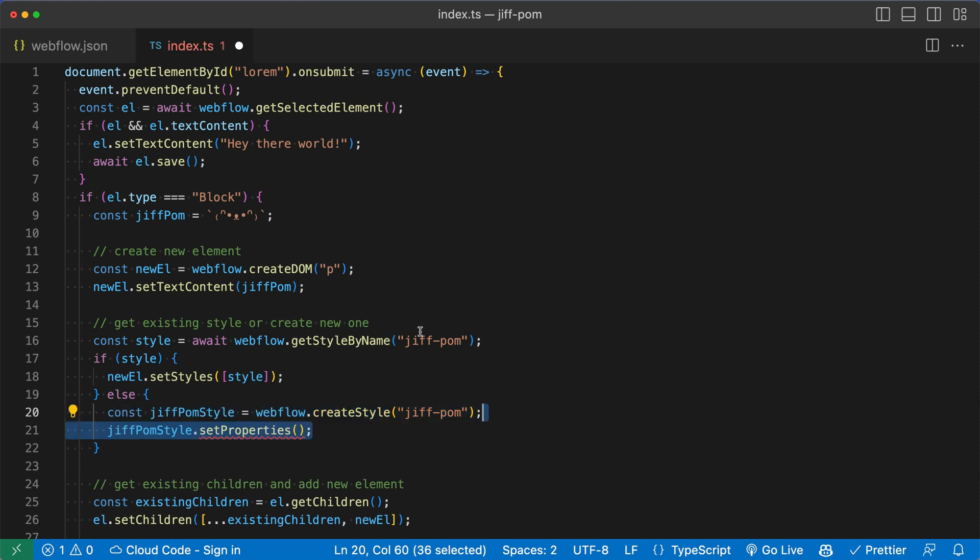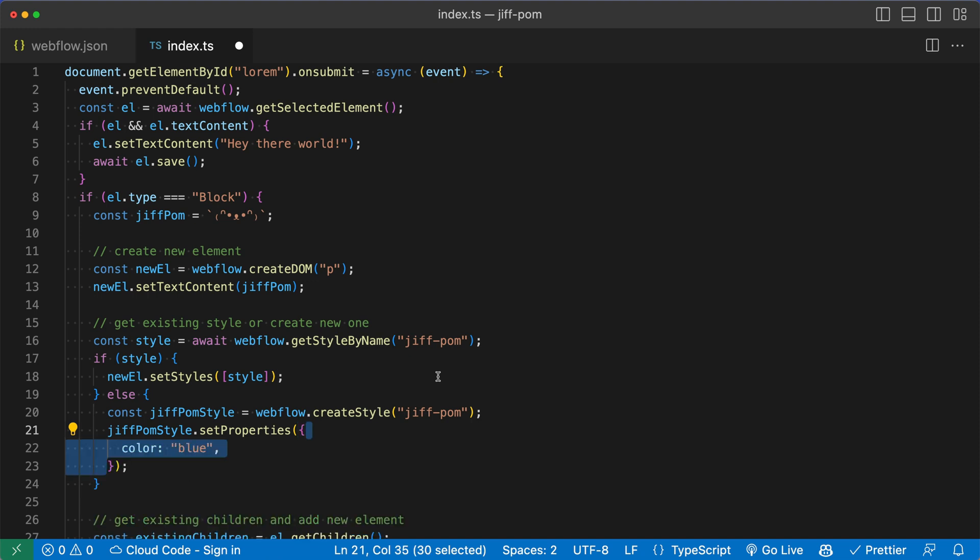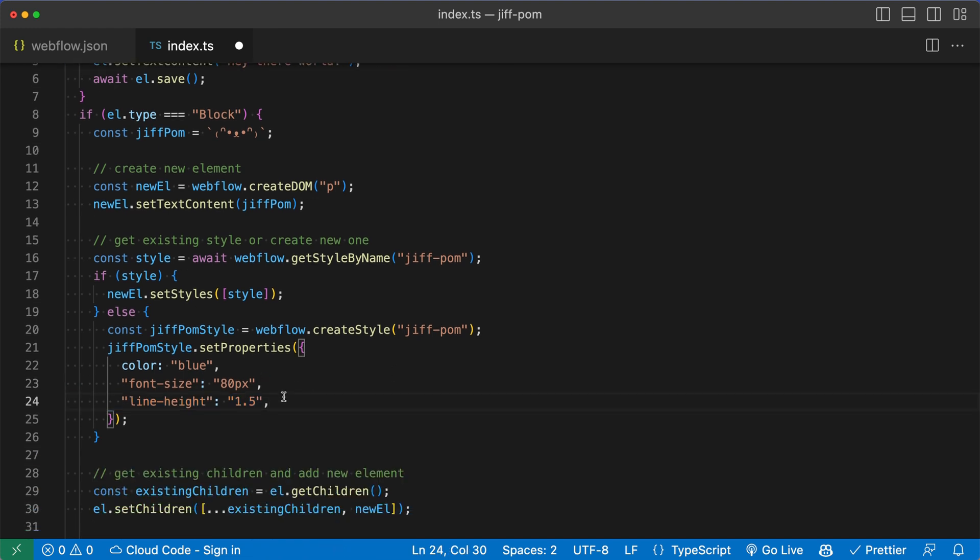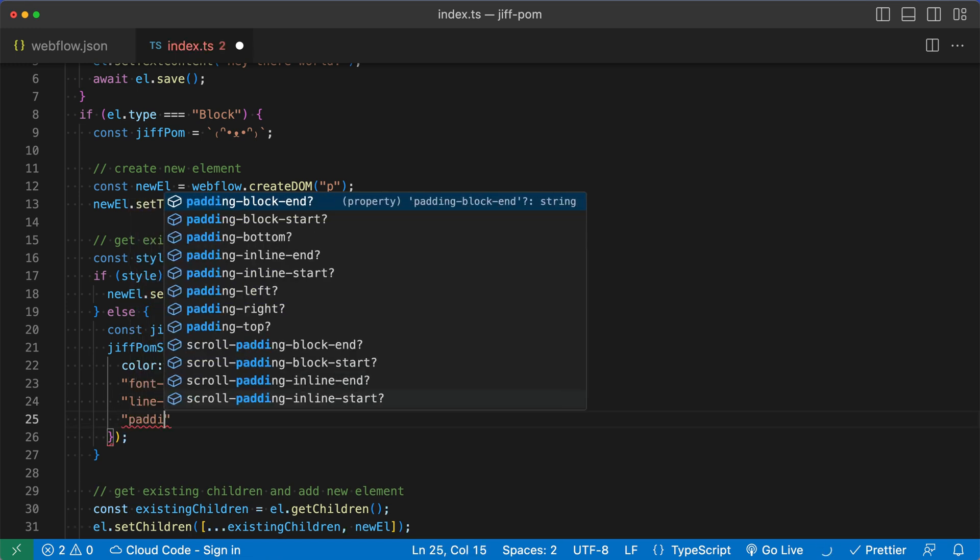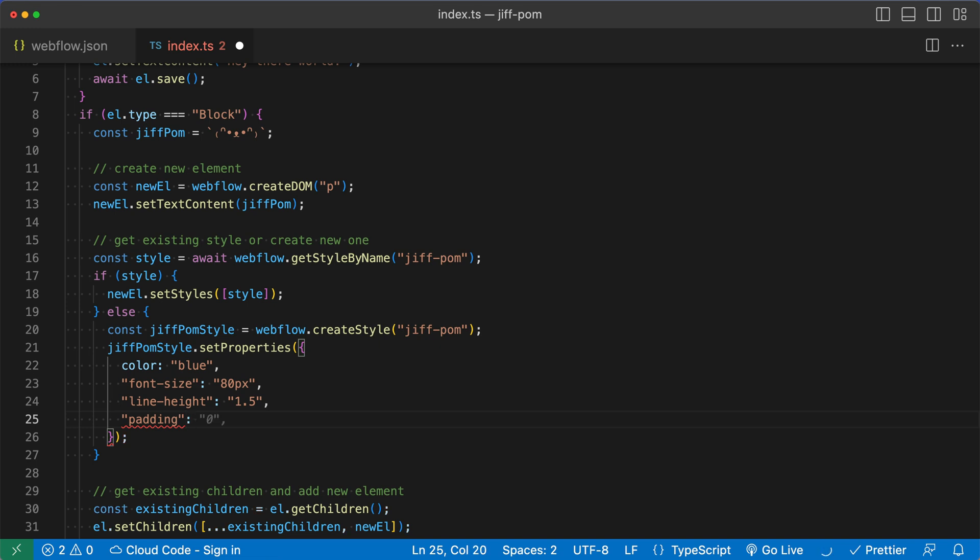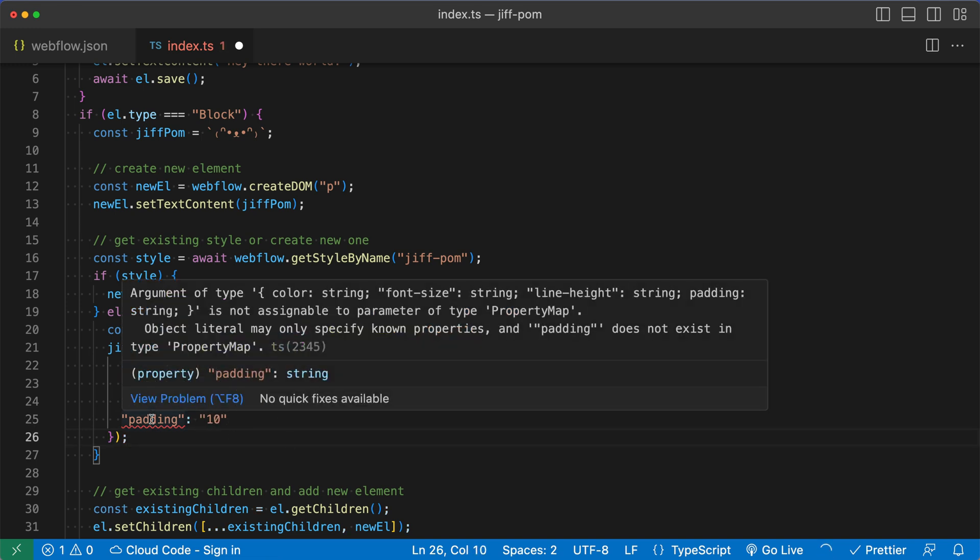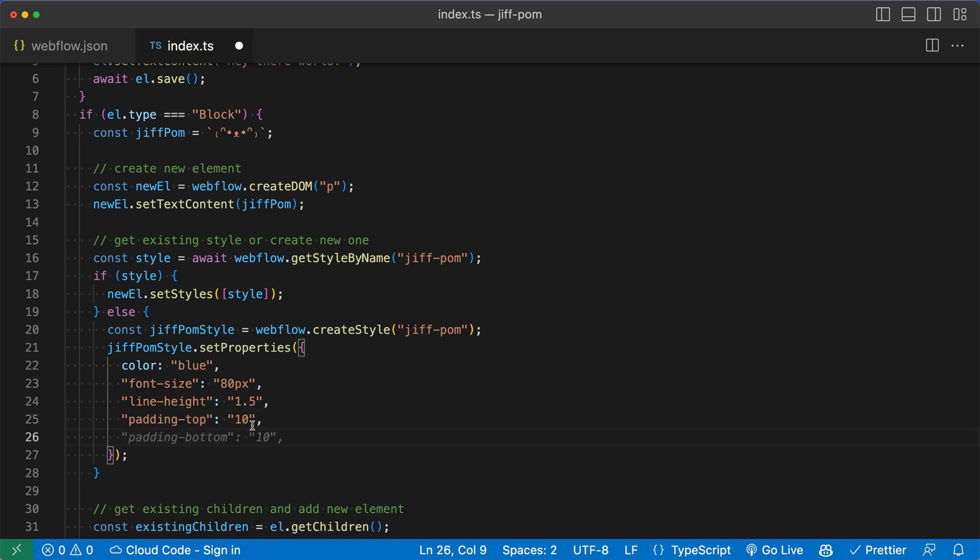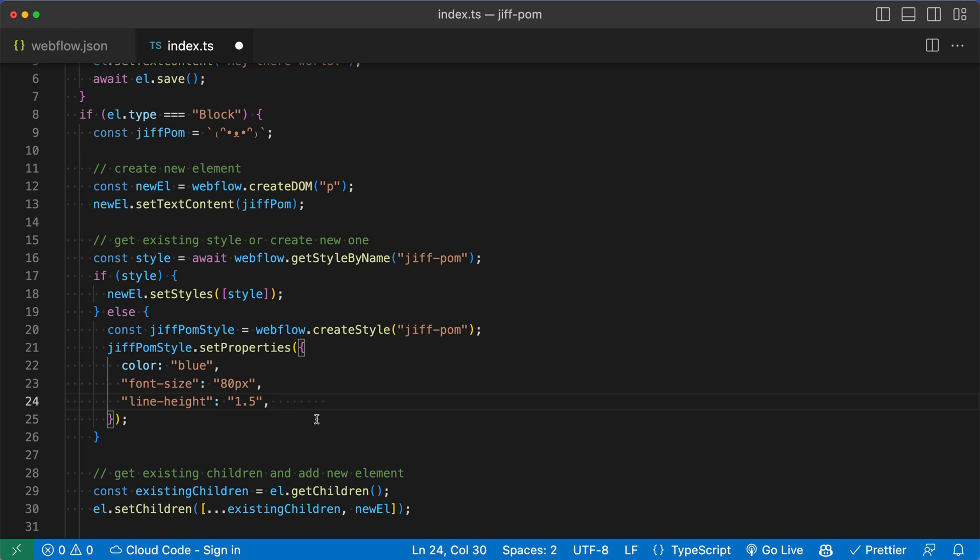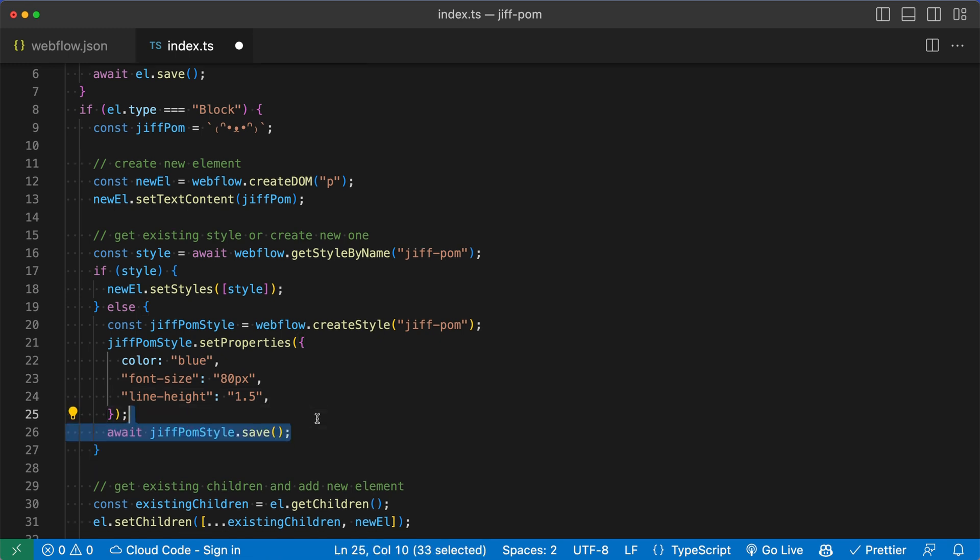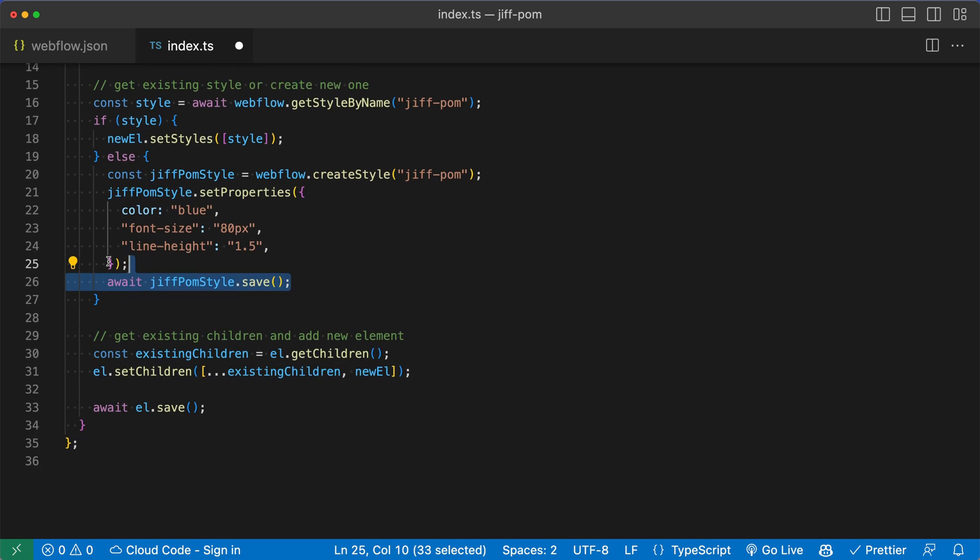Next, we'll call the setProperties function that exists on this new style object that we have. And it gets its own object as well. And this is going to take CSS properties. So I want to give it the color blue, I want to give it a font size of 80 pixels so it's very big, and then also a line height of 1.5. Now something to be careful of is that you need the long form CSS names here. So if I just type padding, you can see Webflow is going to give me an error like I can't give any padding to this, because I need to use the right property. So it will allow me to say padding top and padding bottom and things like that. But I'm not going to add any padding. Now, I'm just going to save the style. And I will await that since it's an asynchronous function.